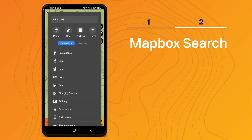The benefit of the Mapbox search is it's powered off of OpenStreetMap data. This allows for powerful searches for things such as addresses, popular points of interest, as well as businesses.